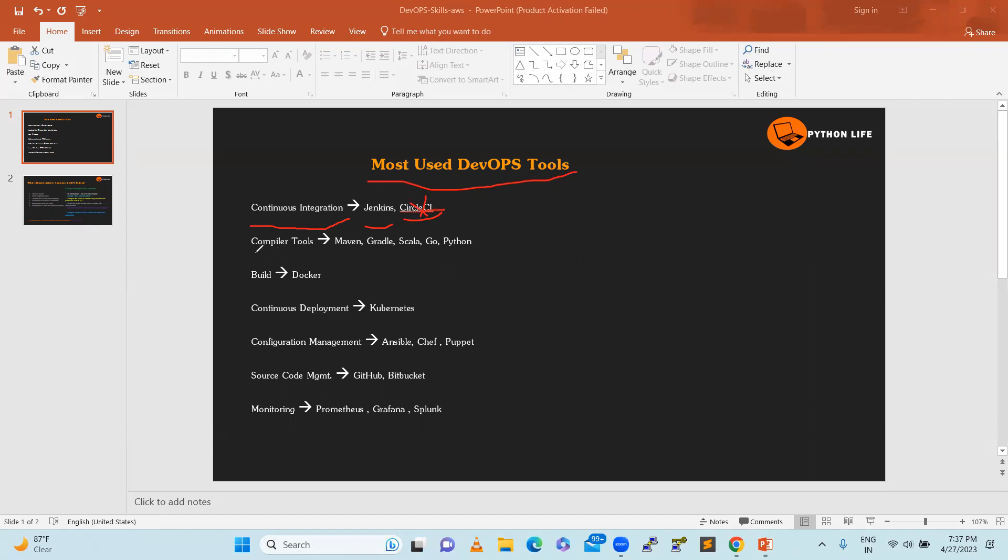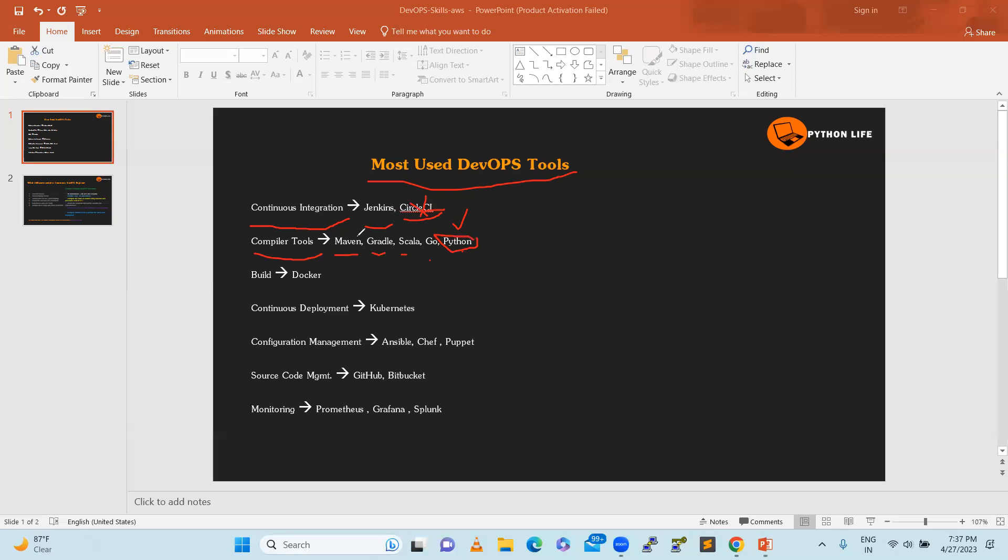And then compiler tools. For example, Java developers or .NET developers or Python, Perl. There are so many programming languages, so many tech stacks in the enterprise. Particular Java programming uses Gradle and Scala and Go and Python. For example, let's say you build some application using Python code.